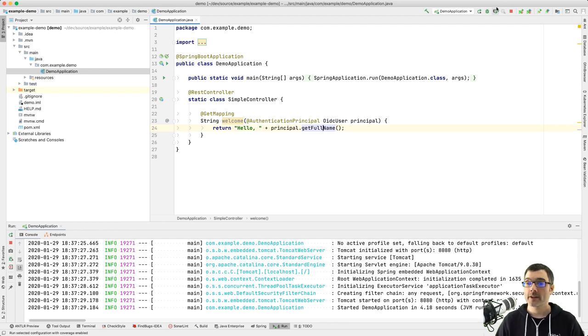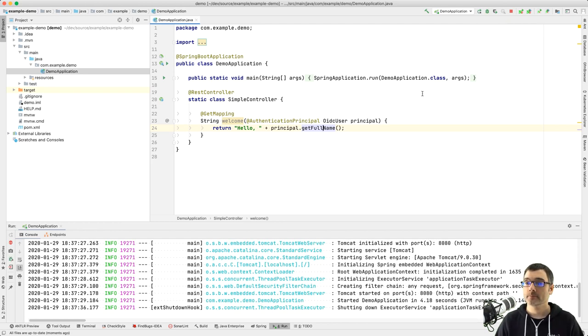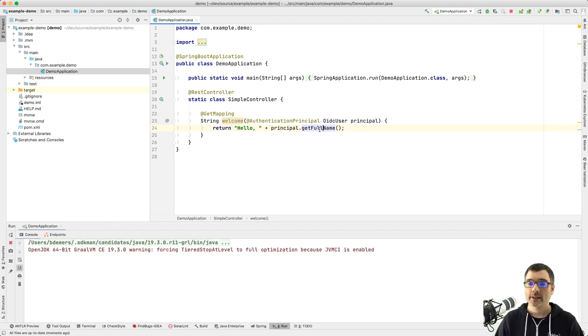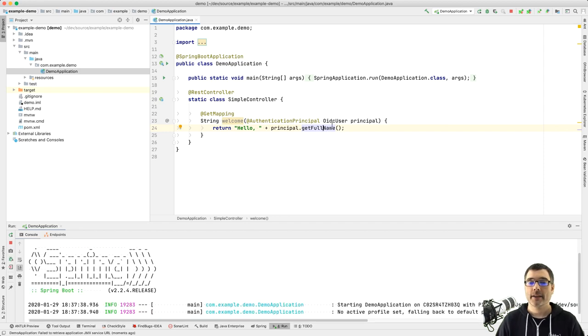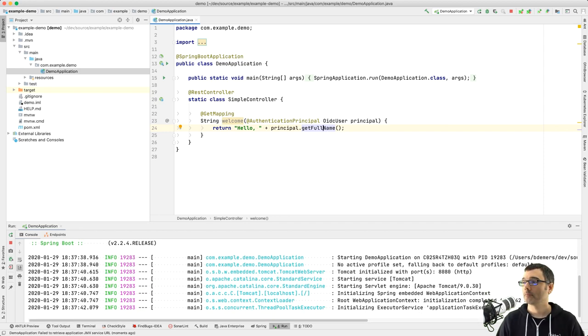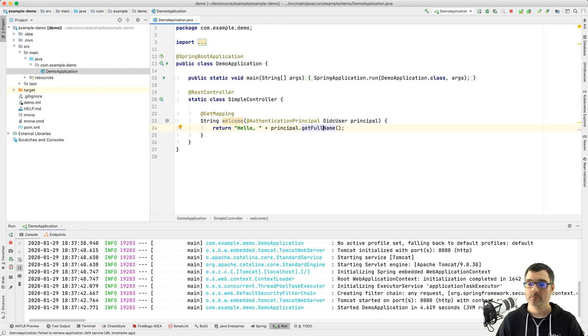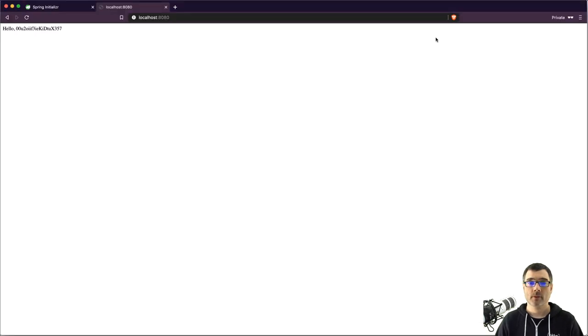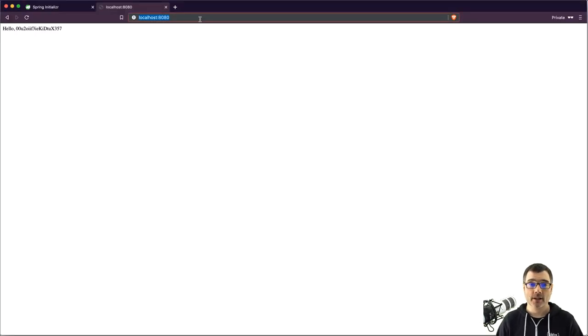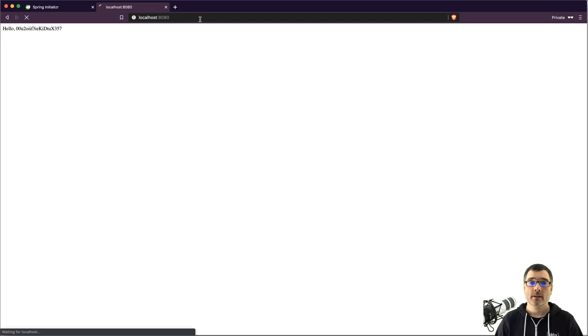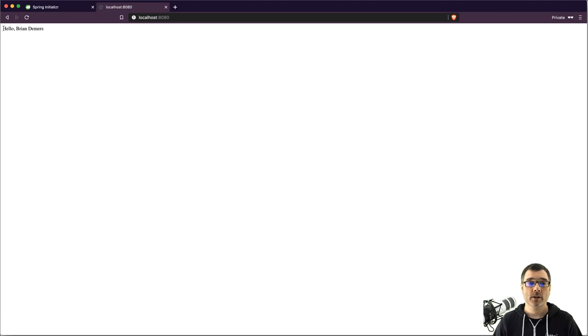So if I restart my application, this will take no time at all. And then I can bounce back into my browser. And you'll see I'm already logged in because I've logged in already. And here we go. Hello, Brian Demers.